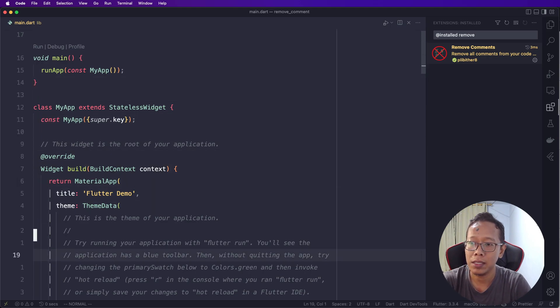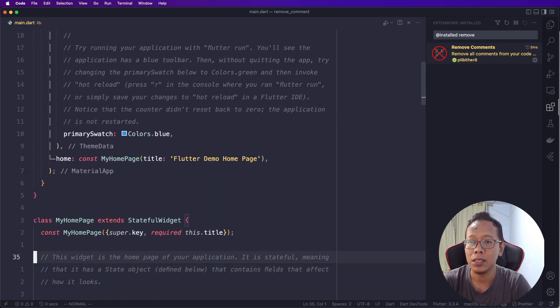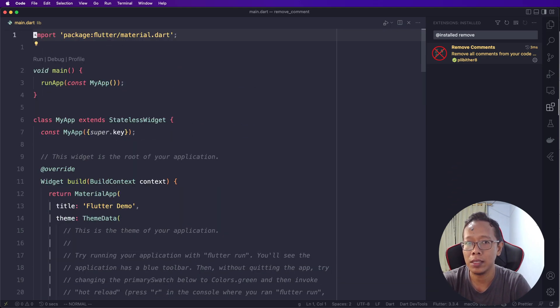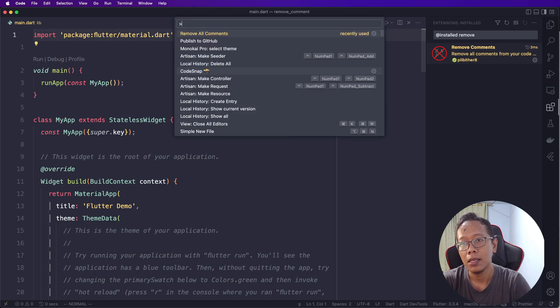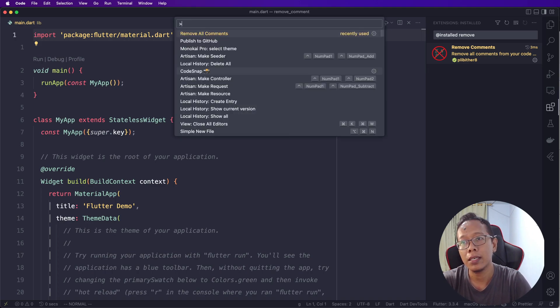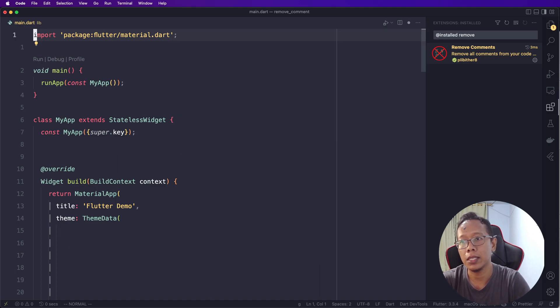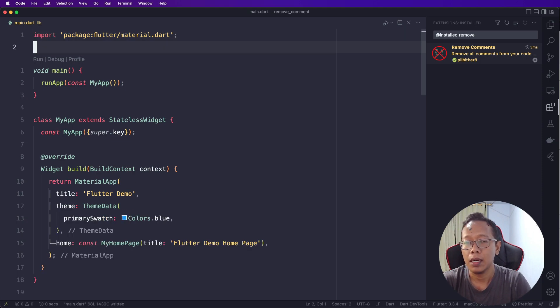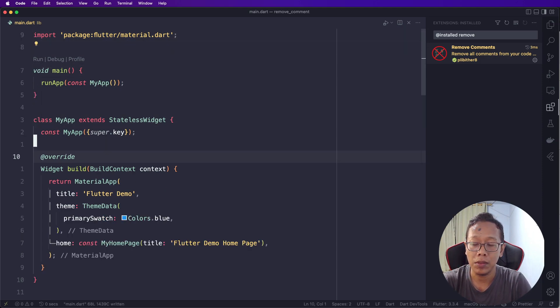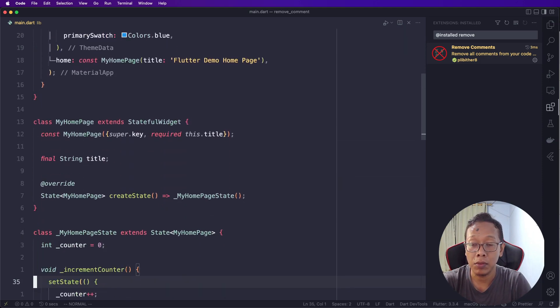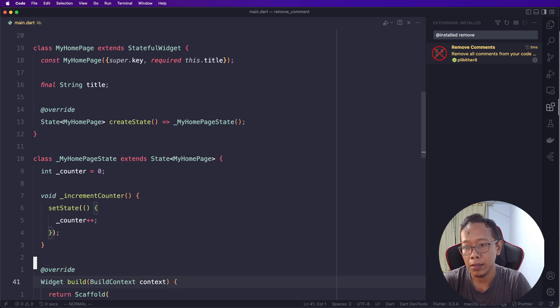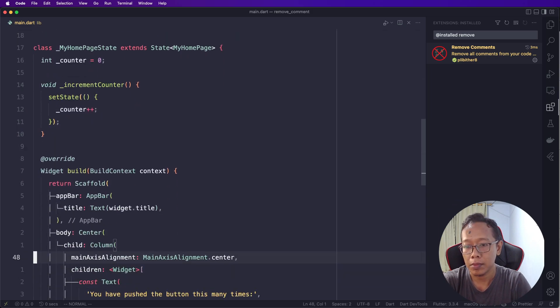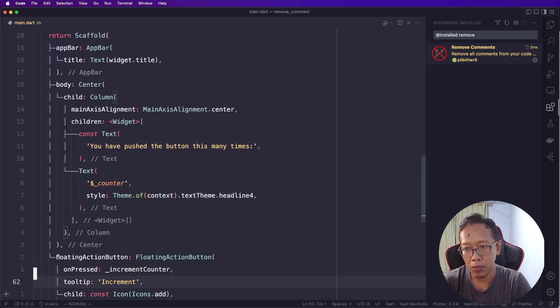So how to remove all these comments in VS Code? You can simply install this plugin and then Command Shift P and then Remove All Comments. And then save.